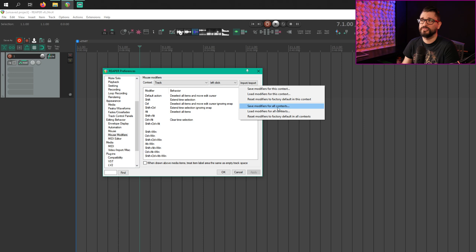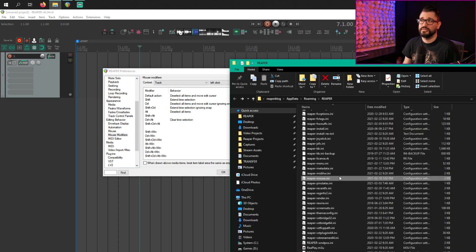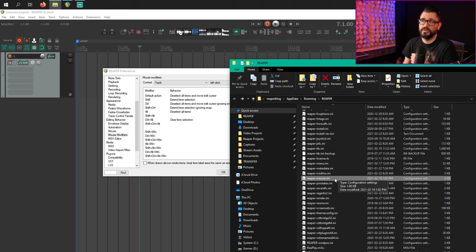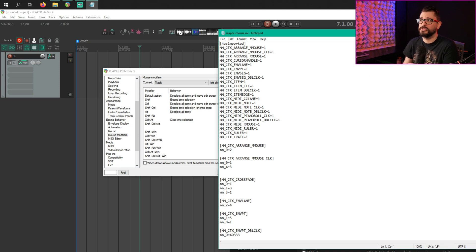You can also save modifiers for all contexts, load modifiers for all contexts, and reset to factory default. If something's messed up with your mouse and you're doing stuff in Reaper and it's just not behaving how you expect, you can try resetting here. All your custom settings for mouse modifiers are saved into Reaper-mouse.ini. You won't see all the settings — only the ones that you've actually manually changed from the factory defaults.